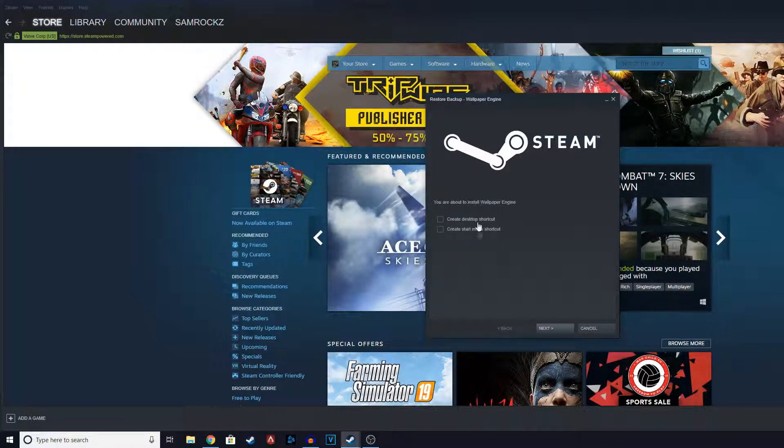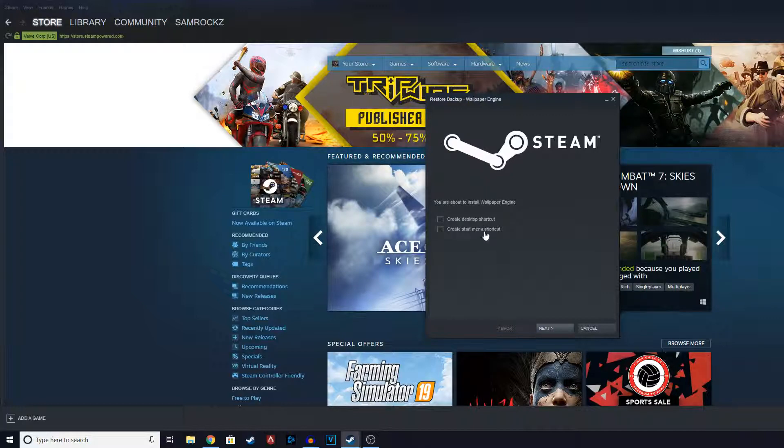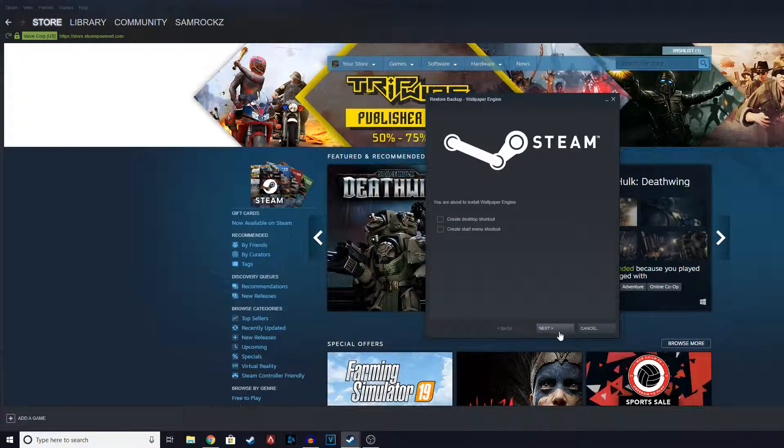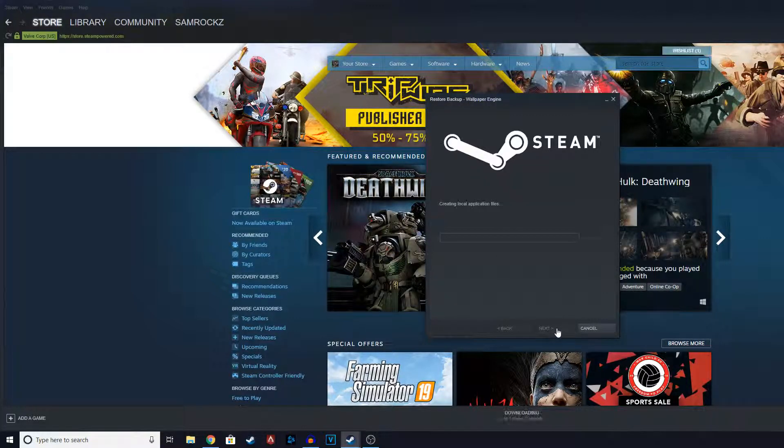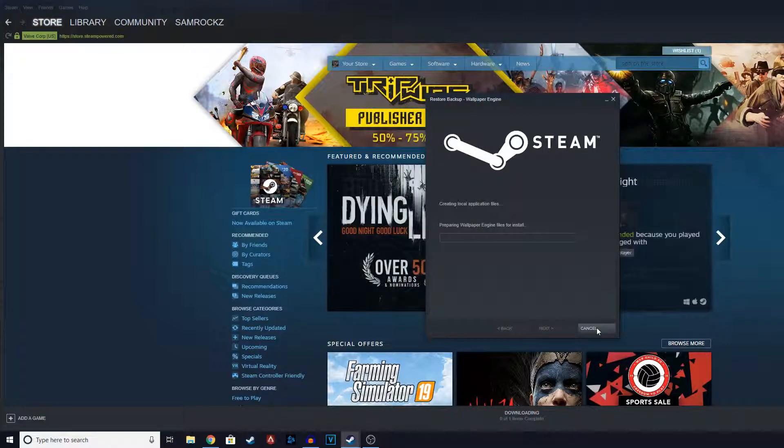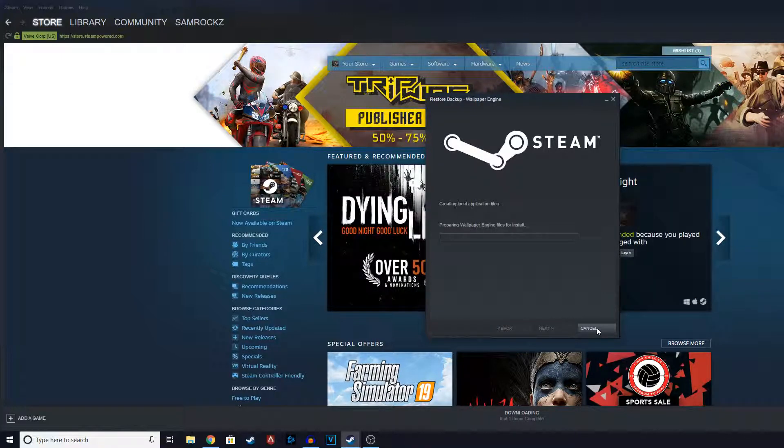Click next. And here you can have the option to create a desktop shortcut or start menu shortcut. Just click next and you'll see it's doing that. So basically, that's about it guys.